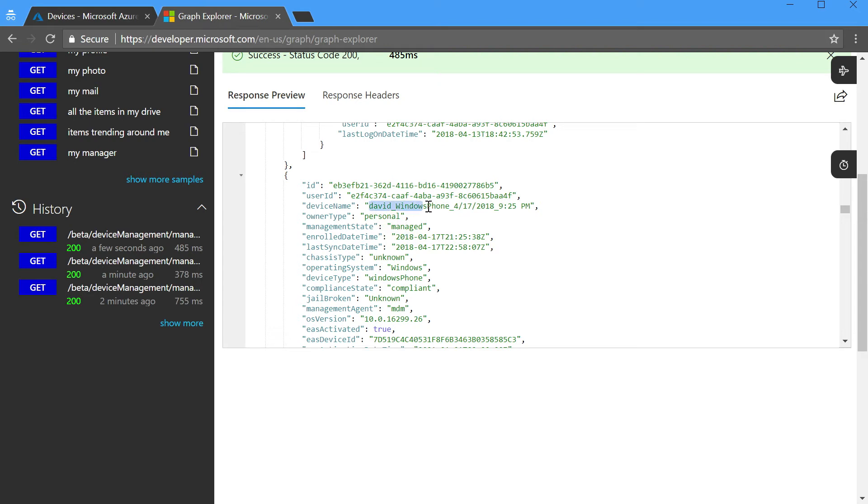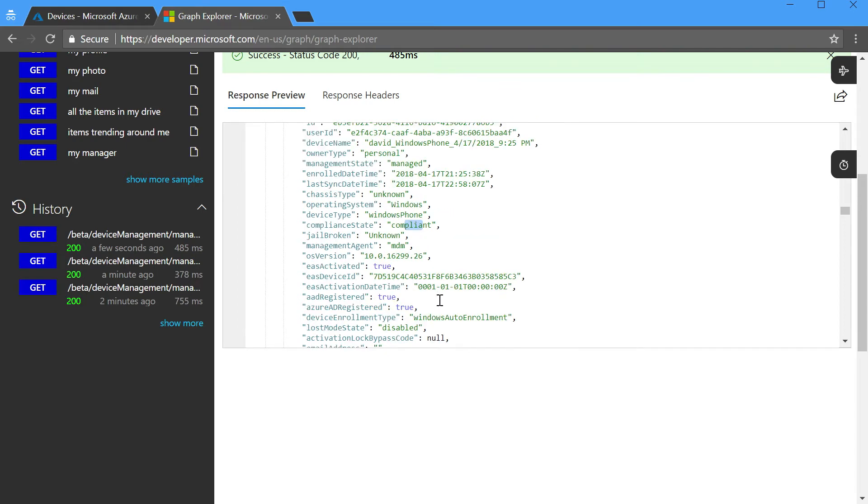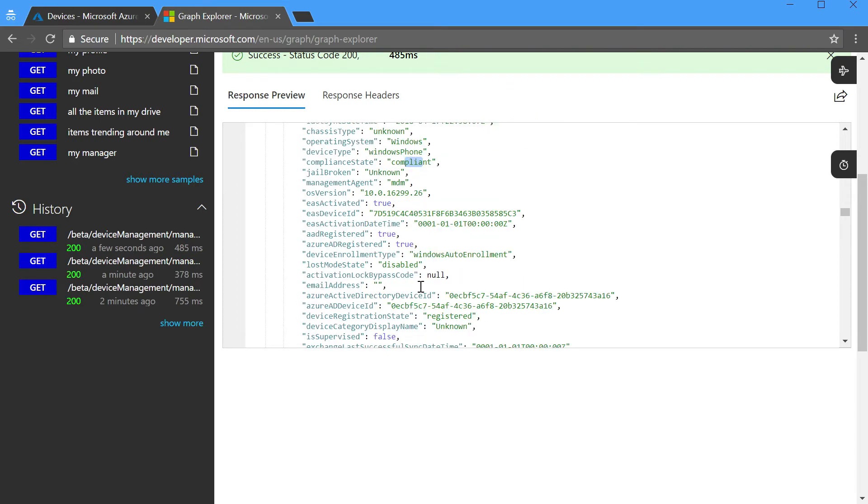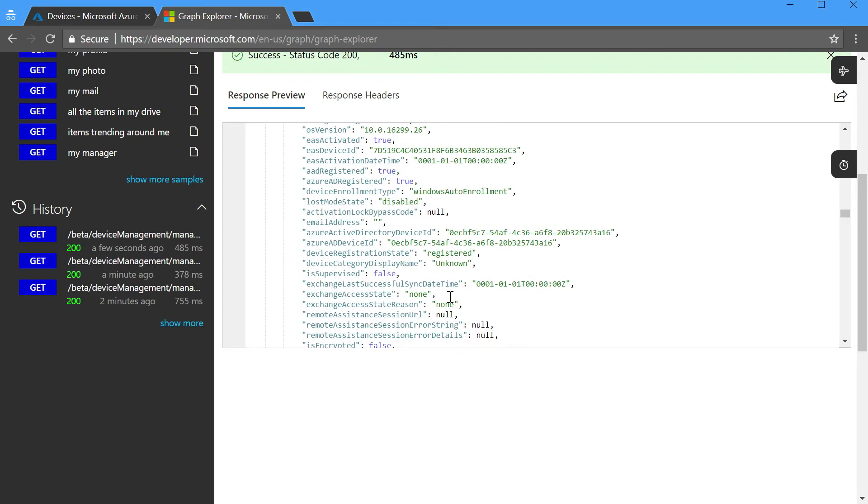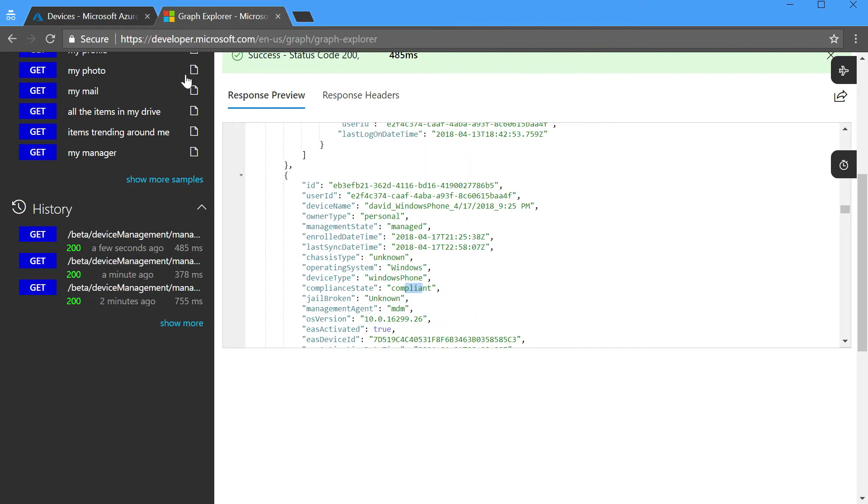This is all of the detailed information for every one of the devices that have been enrolled in Intune. Let's take a look. Here's one specifically David Windows Phone that was enrolled on 4.17 of 28. It's marked as compliant. We don't know whether it's been jailbroken. We can see a bunch of other properties, both hardware information as well as device information for this particular device.